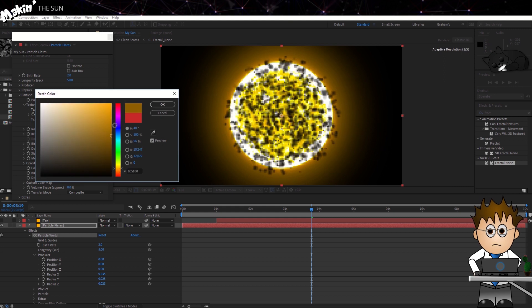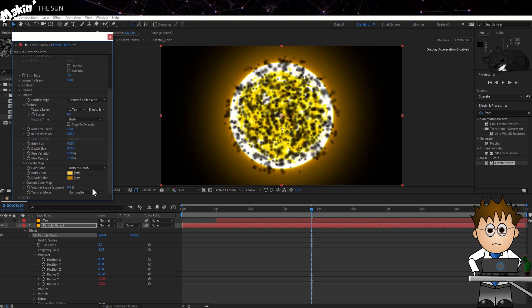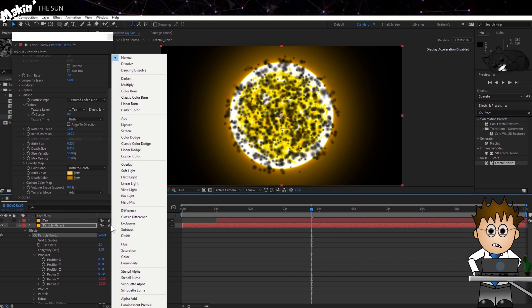Finally, set the Transfer Mode to Add. And set the Layers Transfer Mode to Screen. Cool.